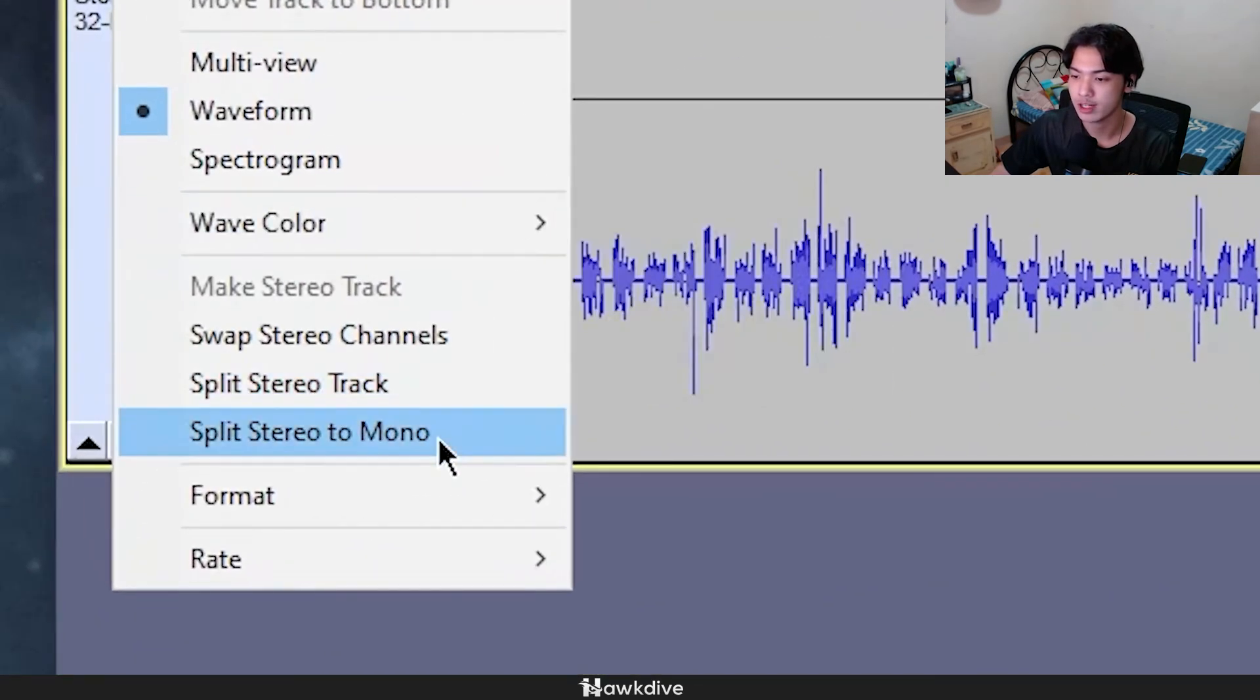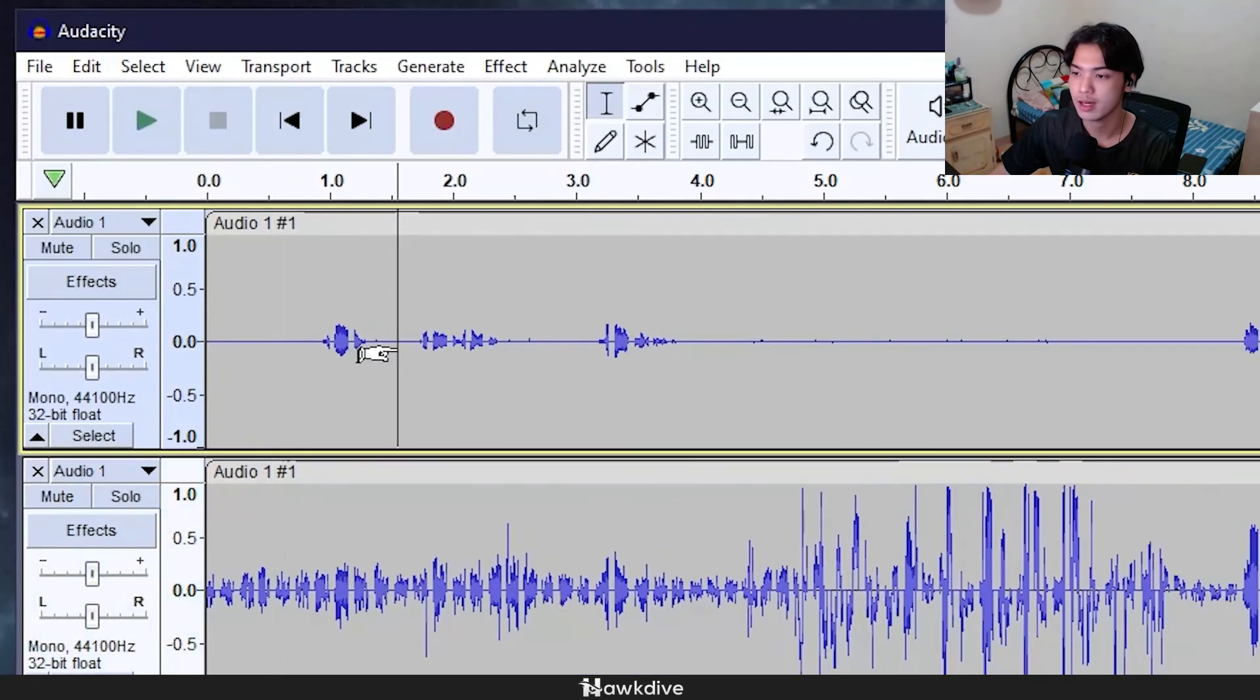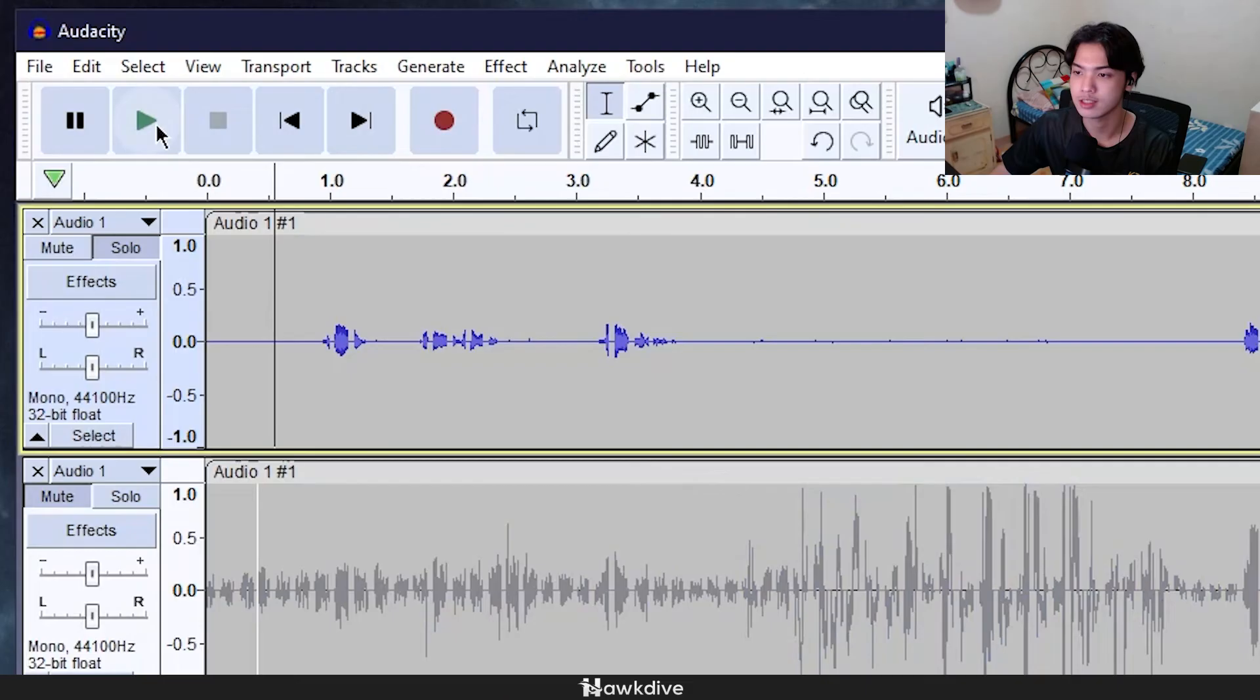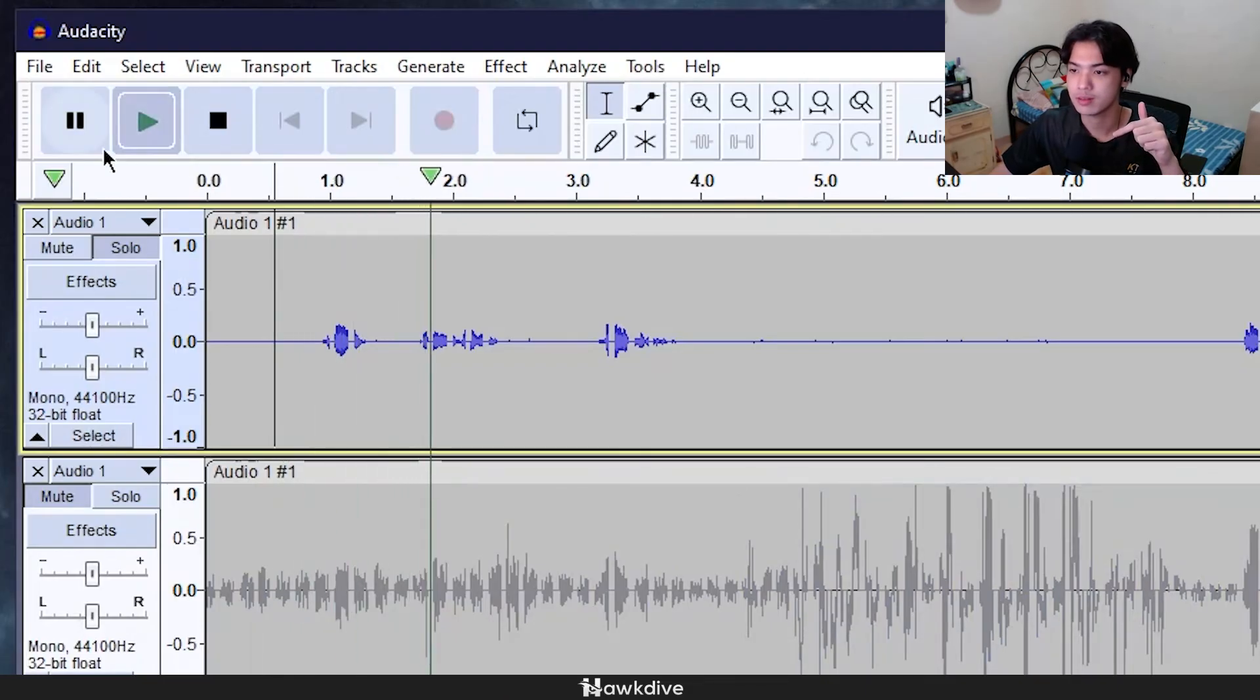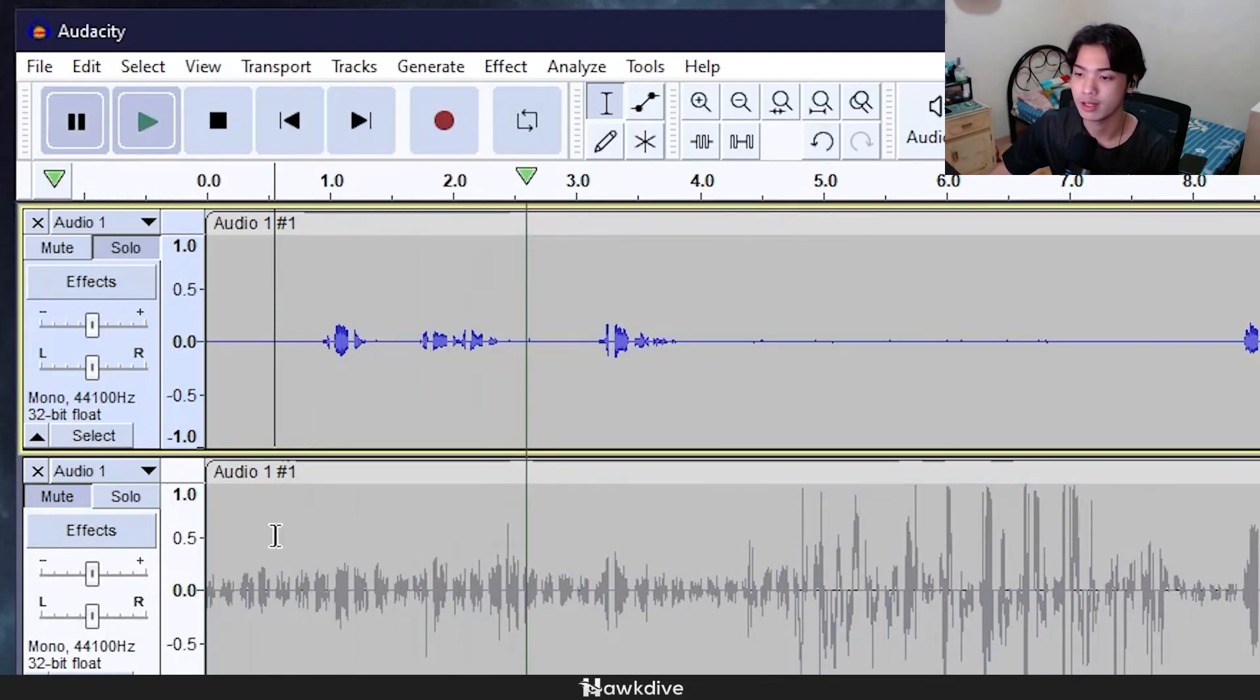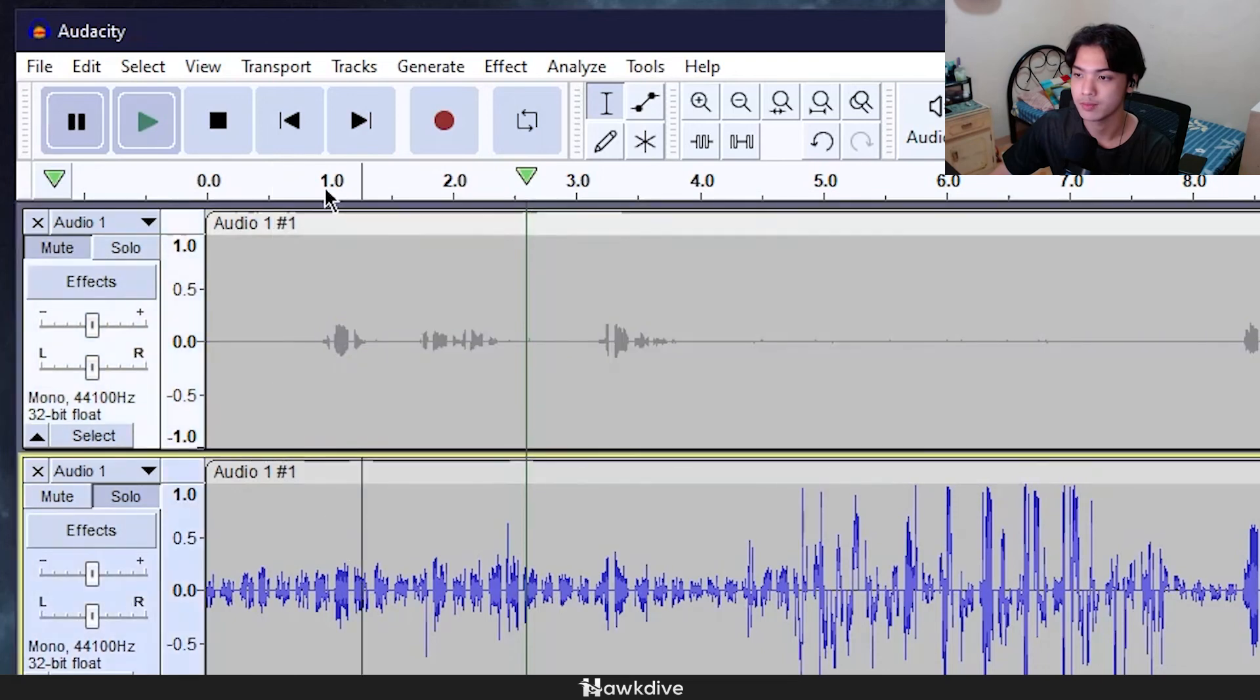And then boom, you got it different tracks. I can mute this one, I can listen to just this microphone, or I can go and listen to this microphone by muting and then unmuting.